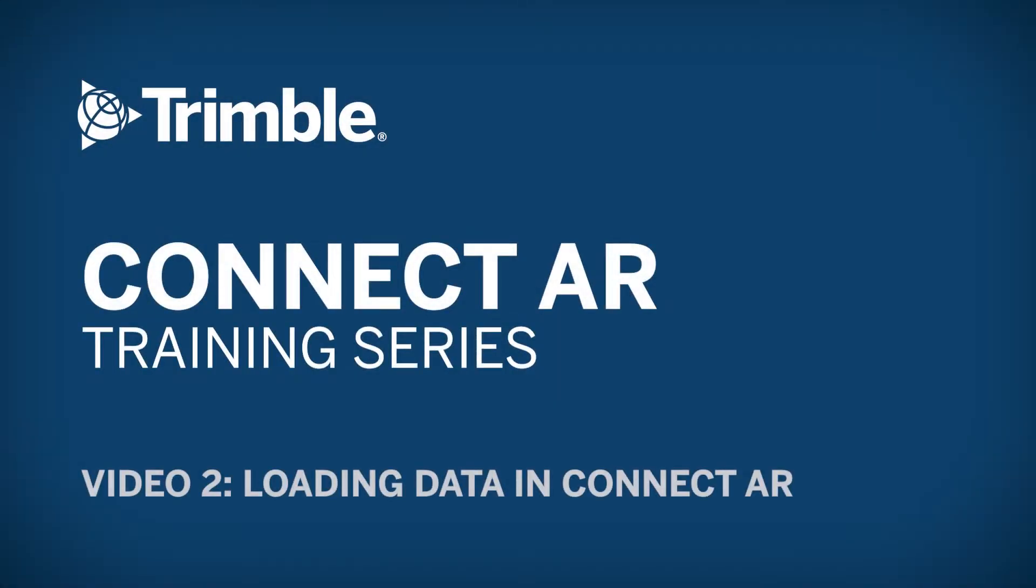Welcome back. This video will demonstrate how to load your data in the ConnectAR environment.